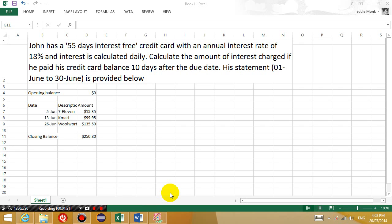Let's have a look at the question. The question says John has a 55-days interest-free credit card. What this means is that if you pay off the amount you owe the credit card company within 55 days, then you are charged no interest. They're pretty much providing their services to you for free if you can pay off everything you owe on time, within 55 days.